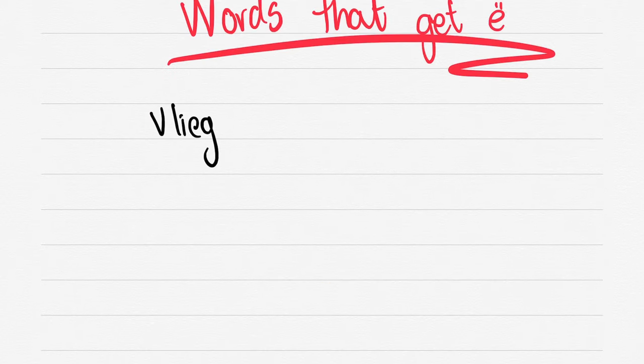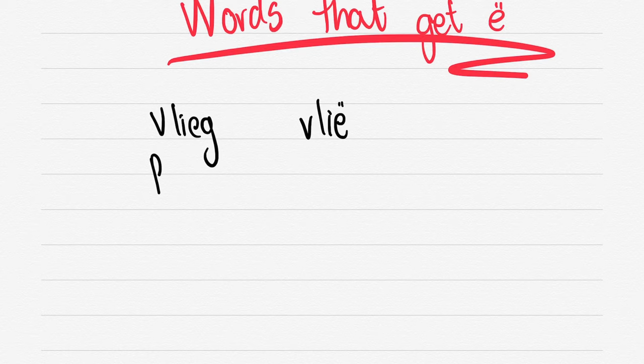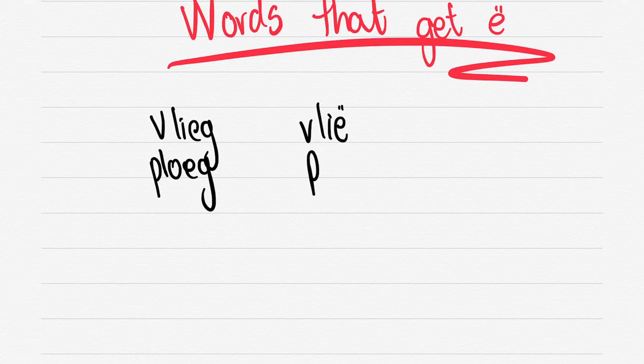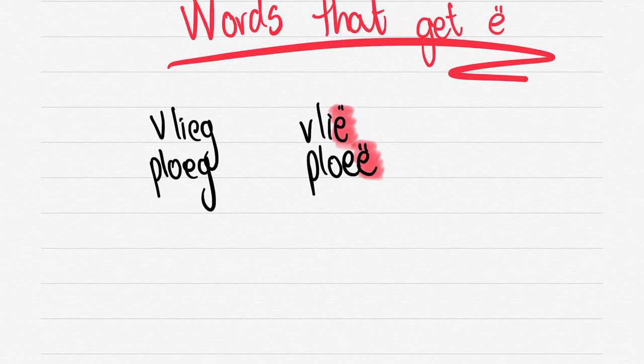E with a diaeresis. So we say VLIEG, drop the G, change the E to a diaeresis. Drop the G for PLOEG and add an E with a diaeresis.